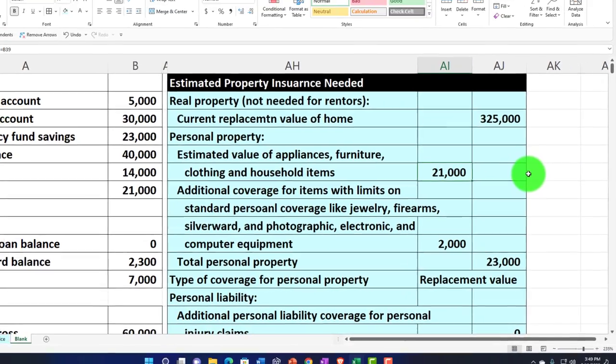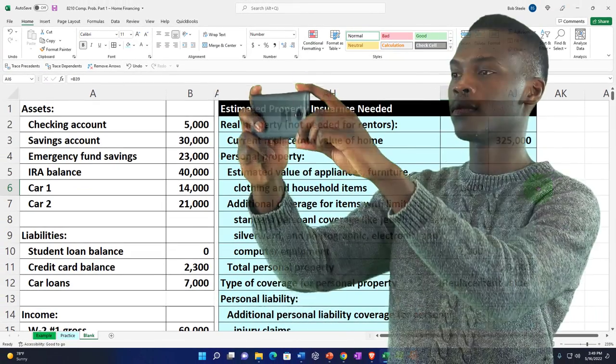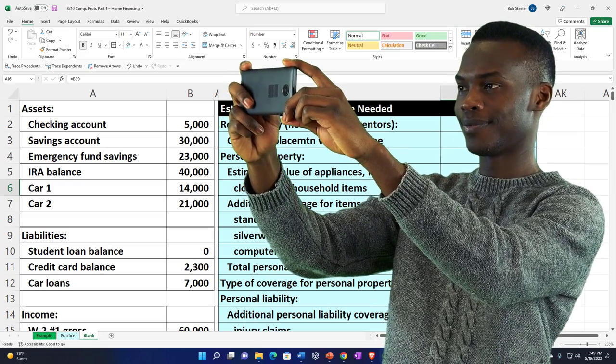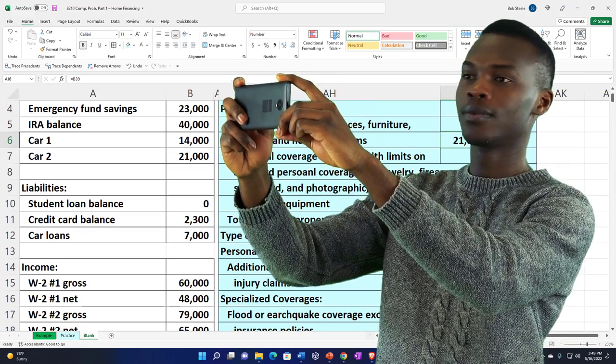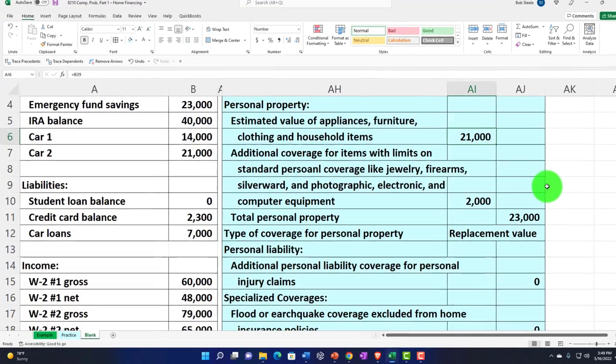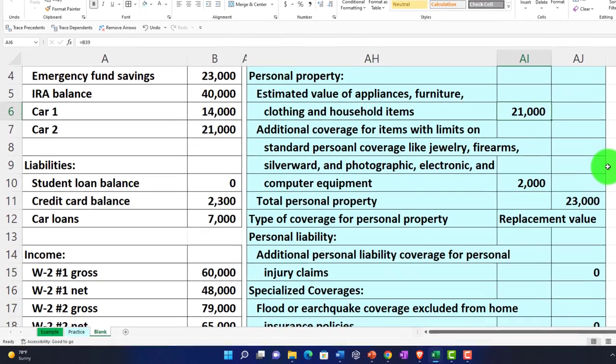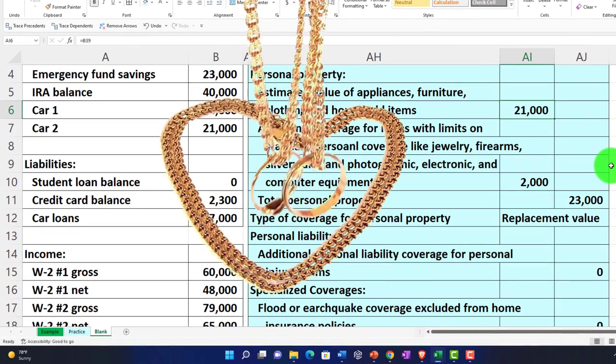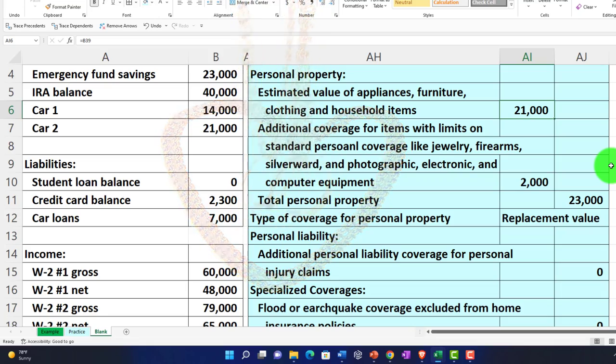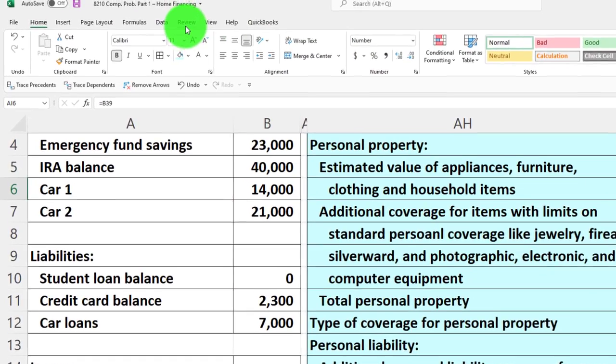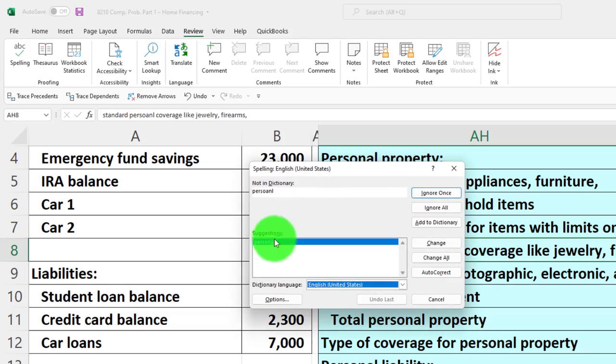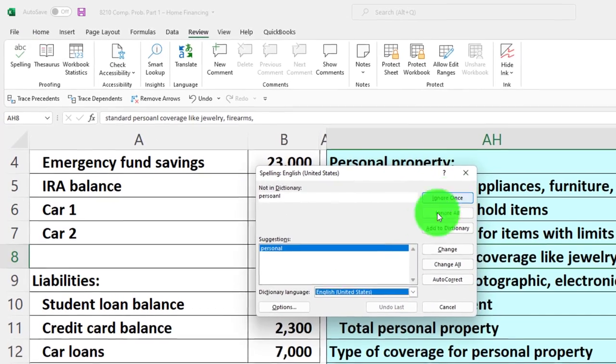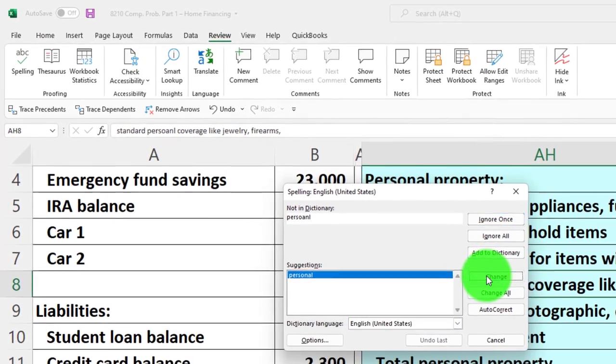We'd also want to make sure that we have the documentation and supporting documentation in the event that we need to have a claim on it. You might want to have pictures and documentation of that kind of property, as well as any kind of more expensive additional coverage items like jewelry, firearms, and so on.